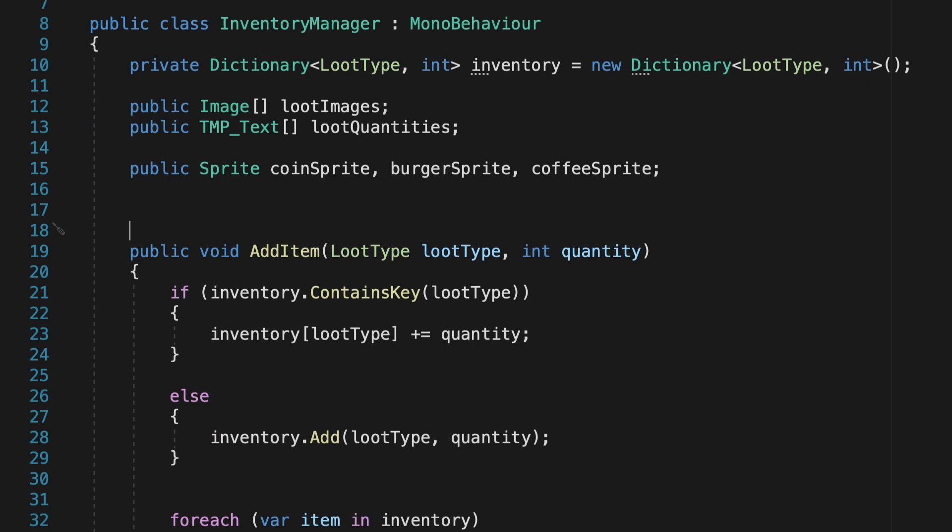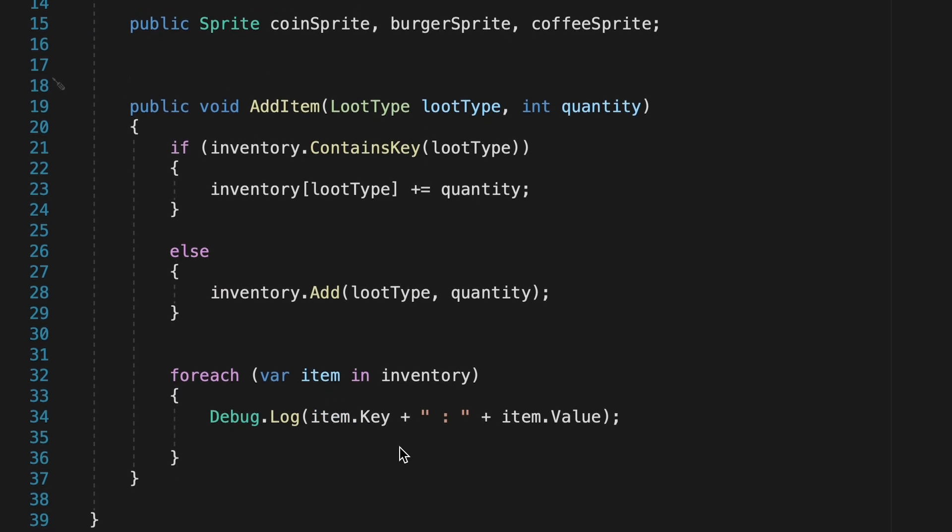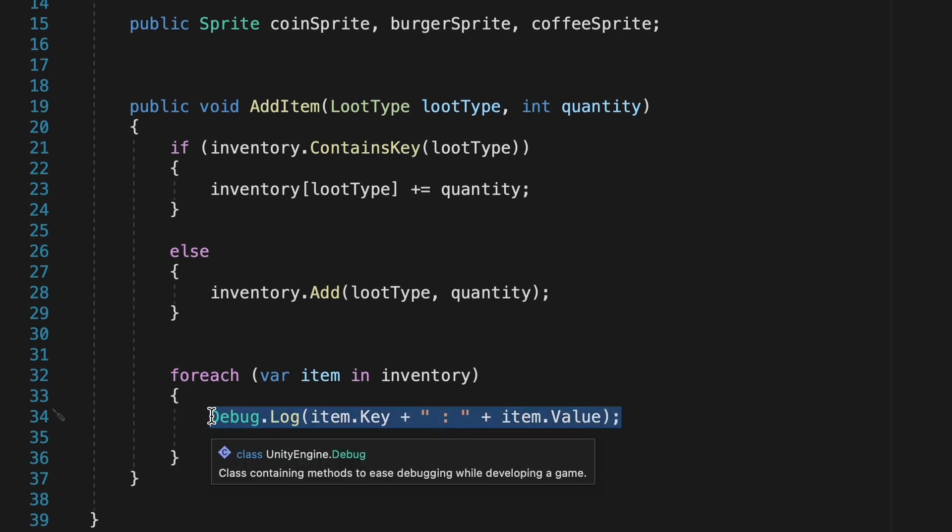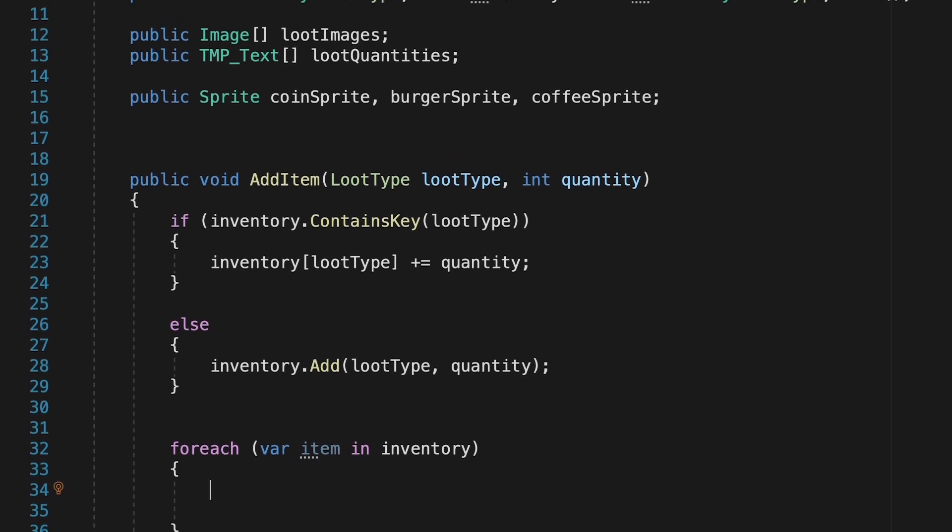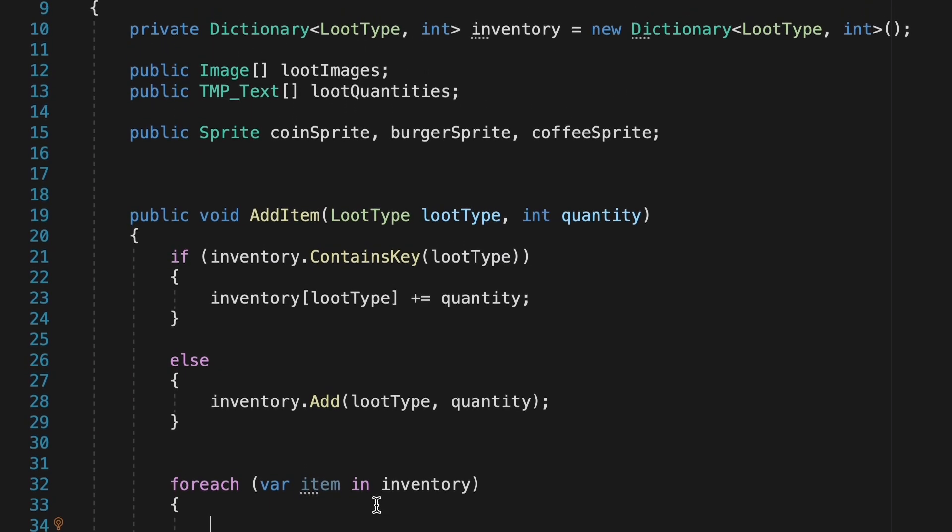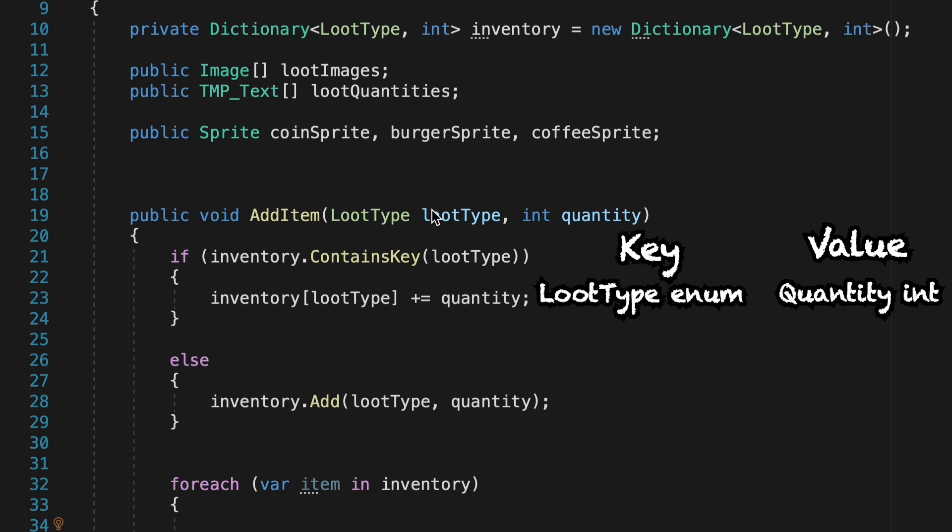Now we can come down into our addItem method where we can get rid of that debug log as we're actually going to make our inventory update now, and we won't need that. So remember once again that in our dictionary we have pairs of information, which is our key, the loot type, and its value, the integer for the quantity. And so what we just want to do now is, first of all,